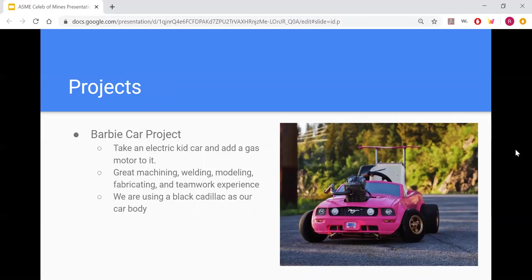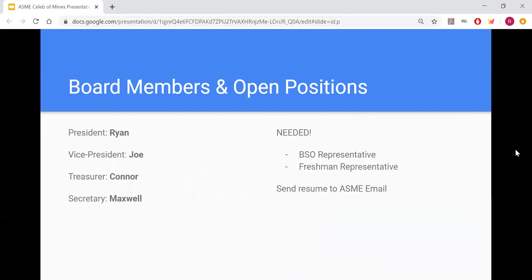This is a great opportunity to get machining experience, welding experience in the machine shop that you'll need later in your classes, modeling, fabrication, and teamwork experience. And it's just a great resume builder that will set you apart from everyone else.